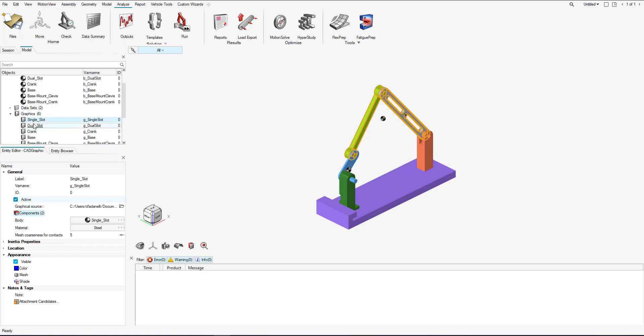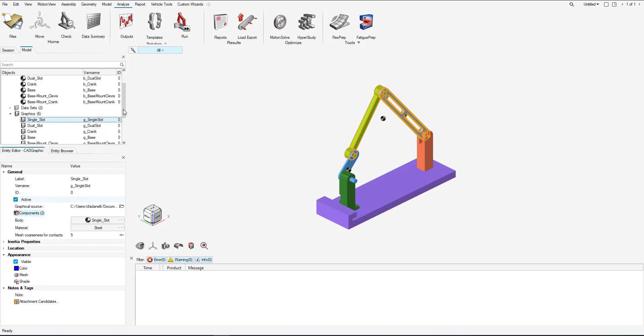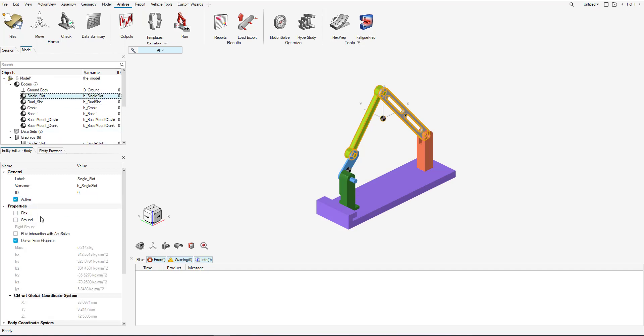Close. And so now we see this is a dual slot. Now if I go over to single slot, we see both are selected. And since we are deriving from graphics, the mass and inertia will change since now we are grabbing information from two different components.